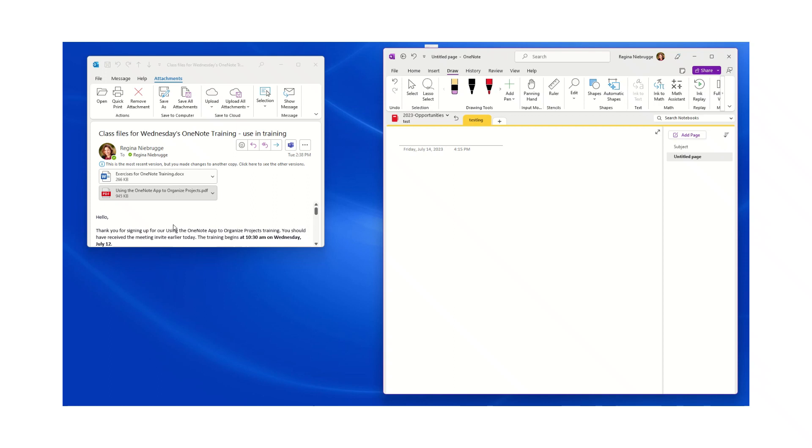Today I'm going to demonstrate how you can add an email attachment from your Outlook email as a printout in OneNote. All I have to do is drag and drop. Right now I have my email message open and my OneNote open.